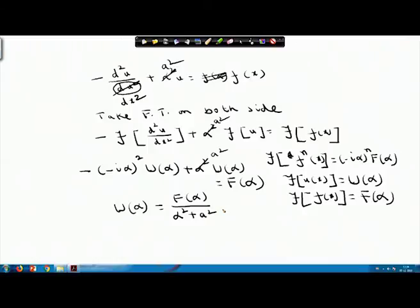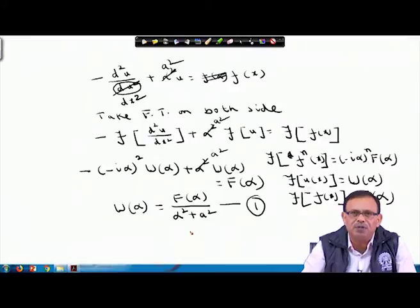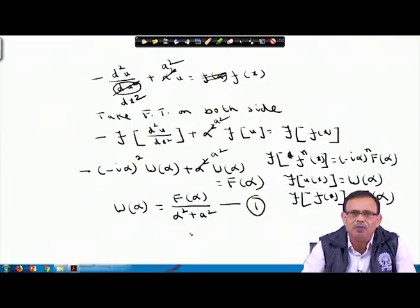So please note the changes: the problem is -d²u/dx² + a²u = f(x). Taking Fourier transform on both sides, I get this, and ultimately I obtain U(α) = F(α)/(α² + a²), where capital U(α) is the Fourier transform of u(x) and capital F(α) is the Fourier transform of f(x).